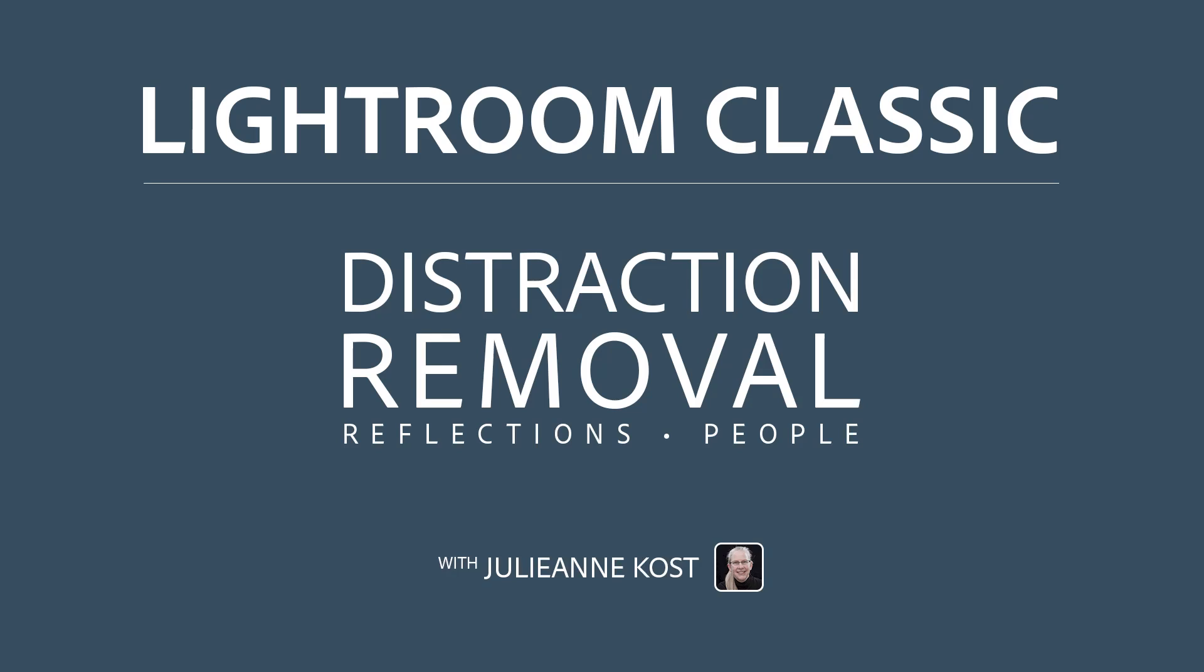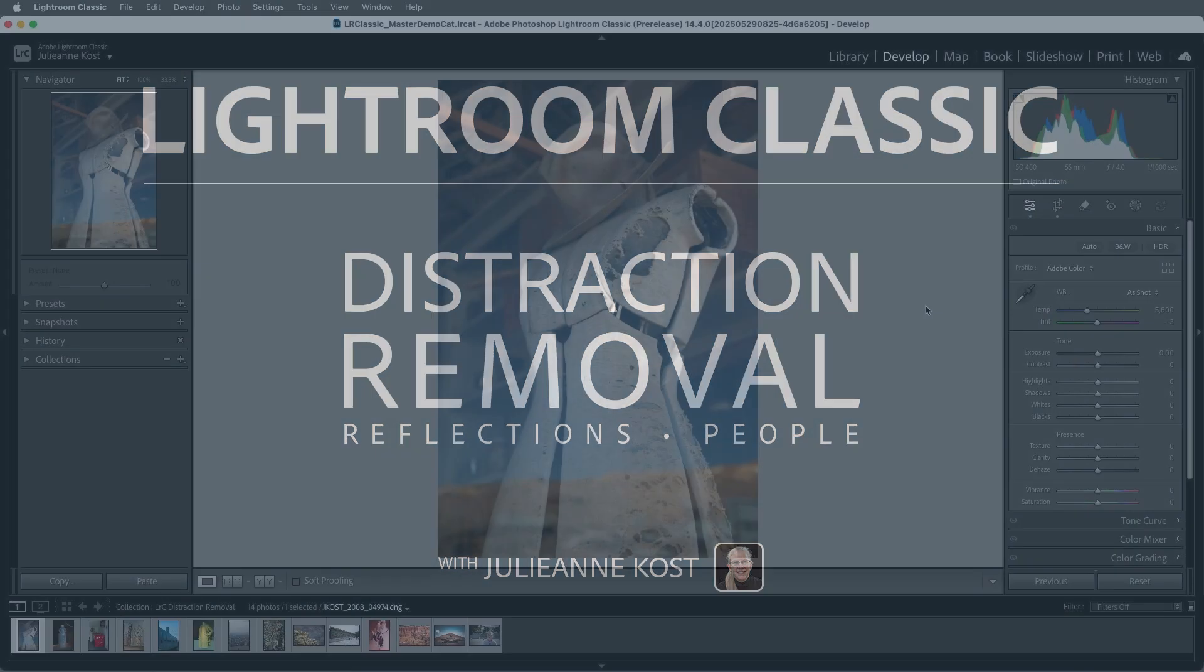Hi and welcome. I'm Julianne Kost. Let's take a moment to see how easy it is to remove unwanted reflections and distracting people in photos.